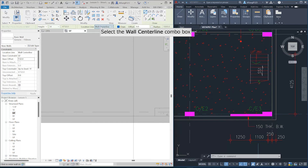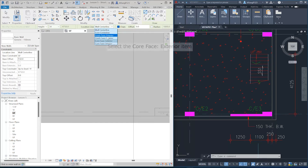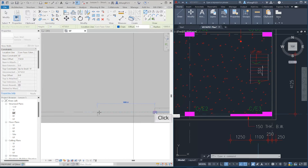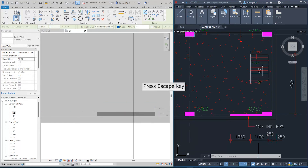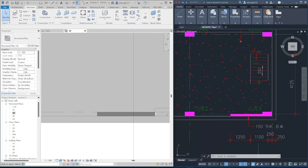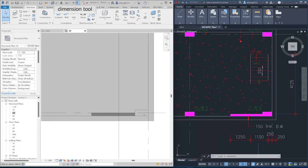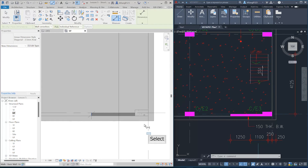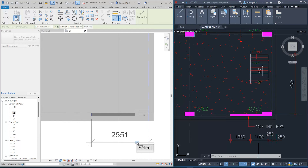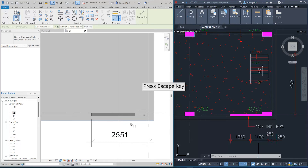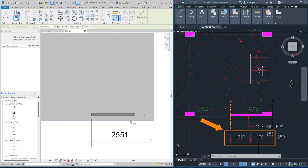We can also change the wall location line to help us. Let's select 'Exterior' for our location line, then we can draw the wall along the grid line. As you can see, this time the wall is aligned with the grid line. After that, we need to redimension the wall according to the right window. On the top toolbar, select the dimension tool and click the grid line, then click the empty space to place the dimension. The offset from the wall edge to the grid line should be 1250 plus 1100 plus 250 mm.